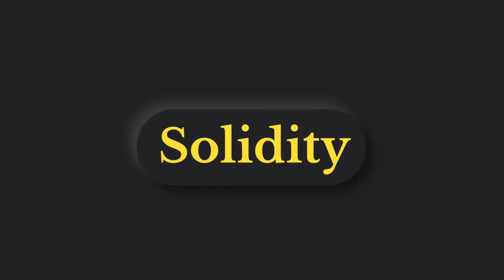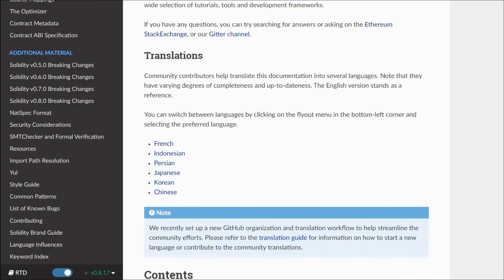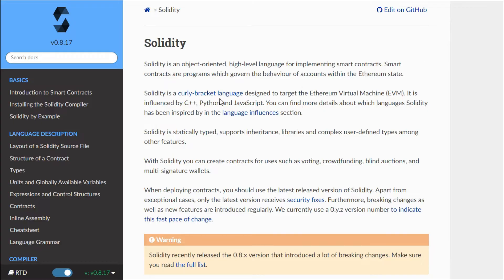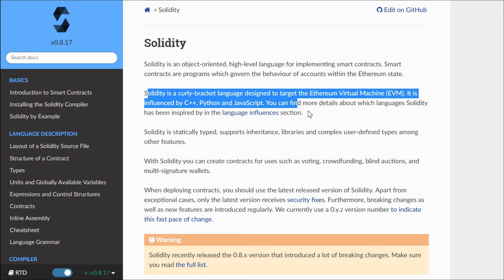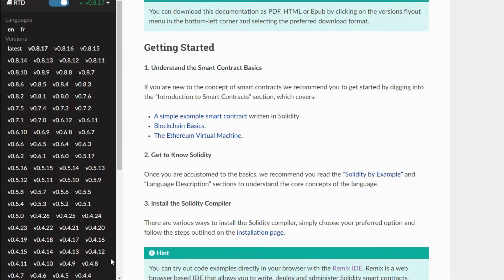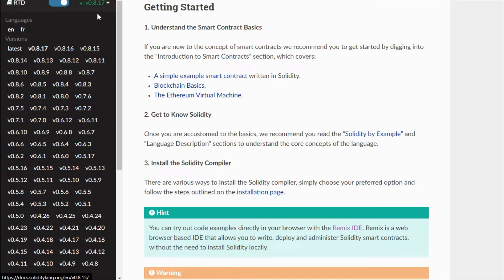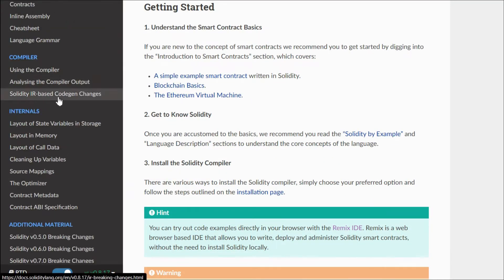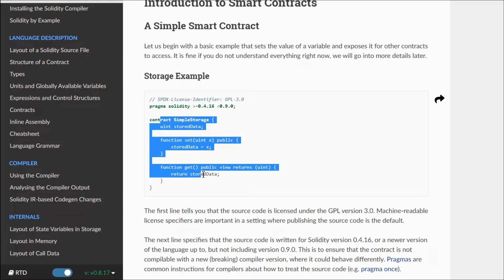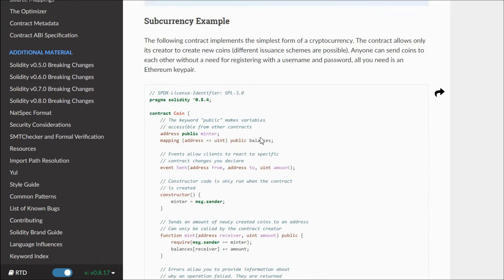Now let's come to the star of the show — Solidity itself. Solidity is a contract-oriented, high-level programming language that was highly influenced by C++, Python, and JavaScript. It was designed to target the Ethereum Virtual Machine. Solidity is a statically typed programming language, which means all the variables you define in the smart contract must be very specific and cannot be changed once you deploy — that's why it's called static type, not dynamic type.